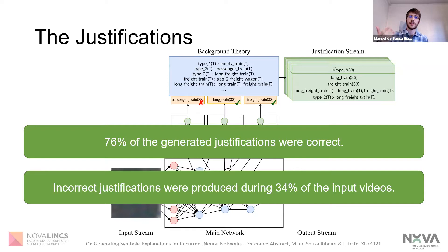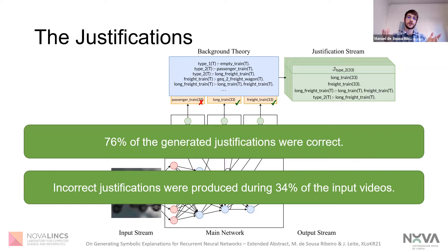So this was my presentation. We looked at a method to produce symbolic, human-understandable justifications for both feedforward and recurrent neural networks. We explored the concept of mapping networks and saw that they can be trained with very few labeled data and are able to extract concepts as we perceive them to be. Thank you very much for listening.